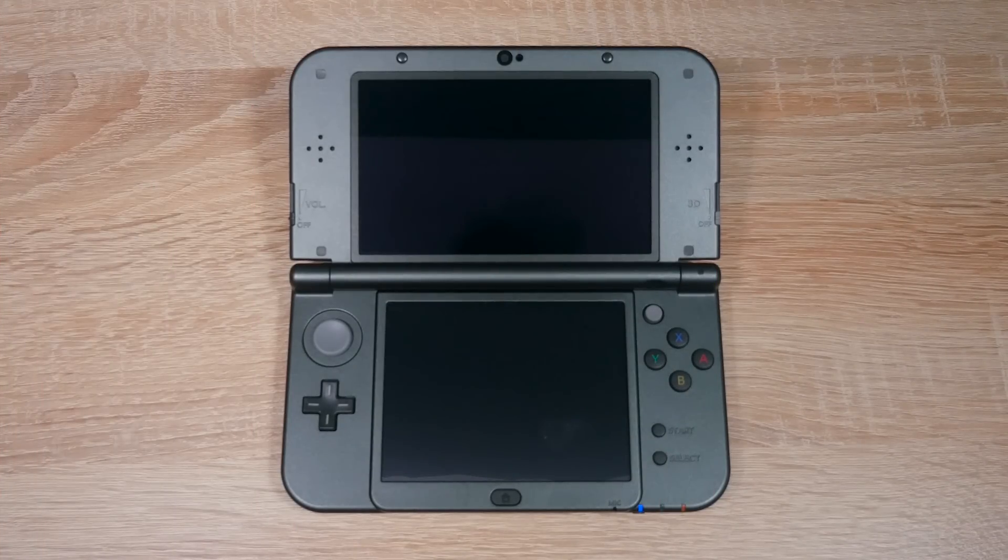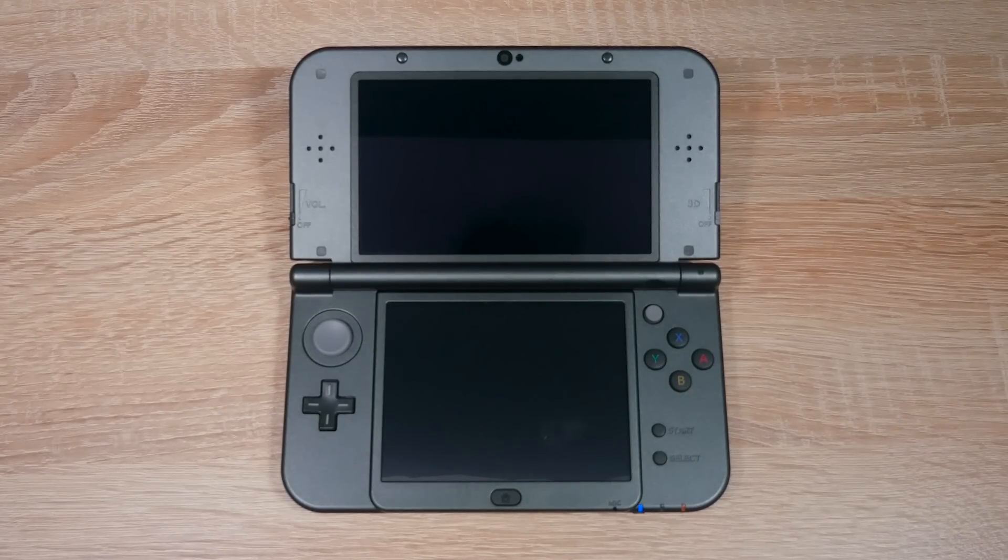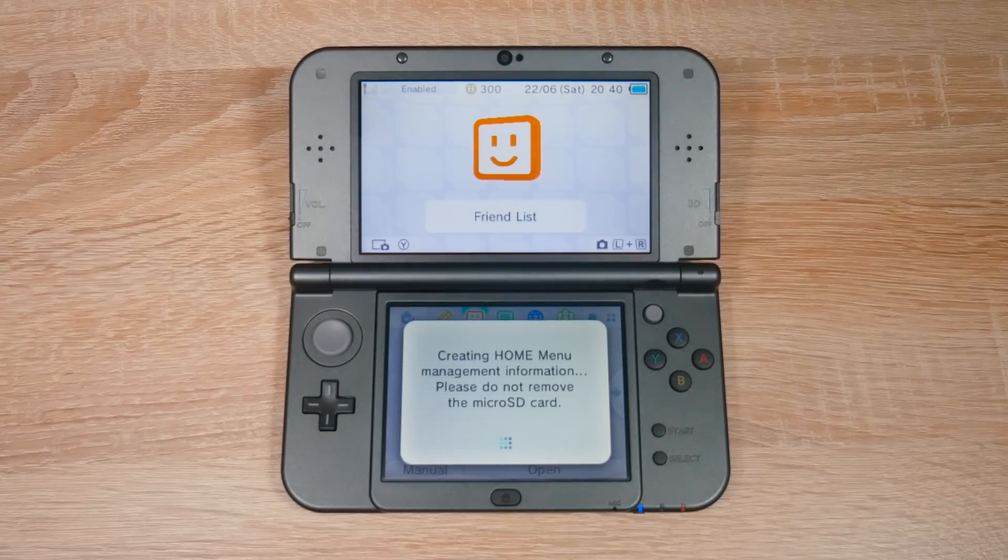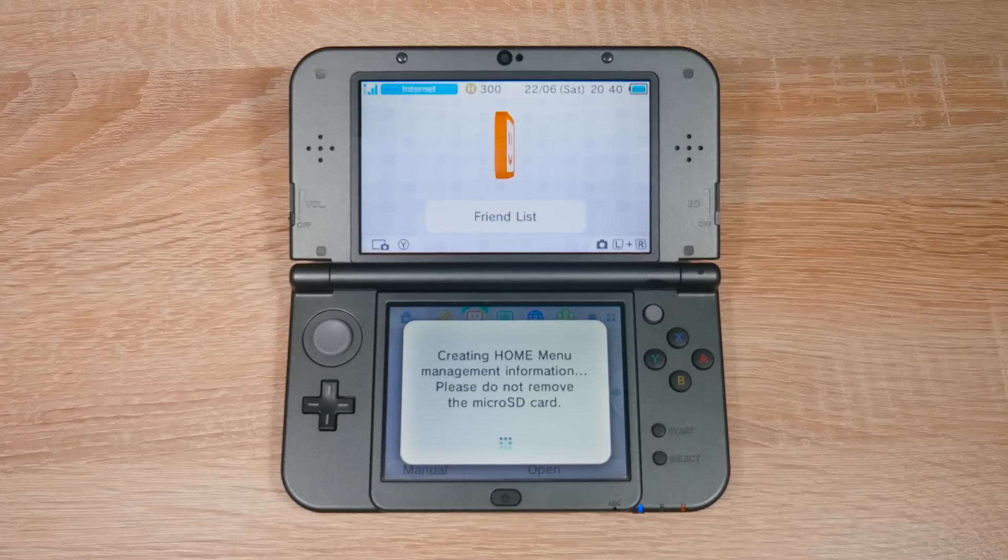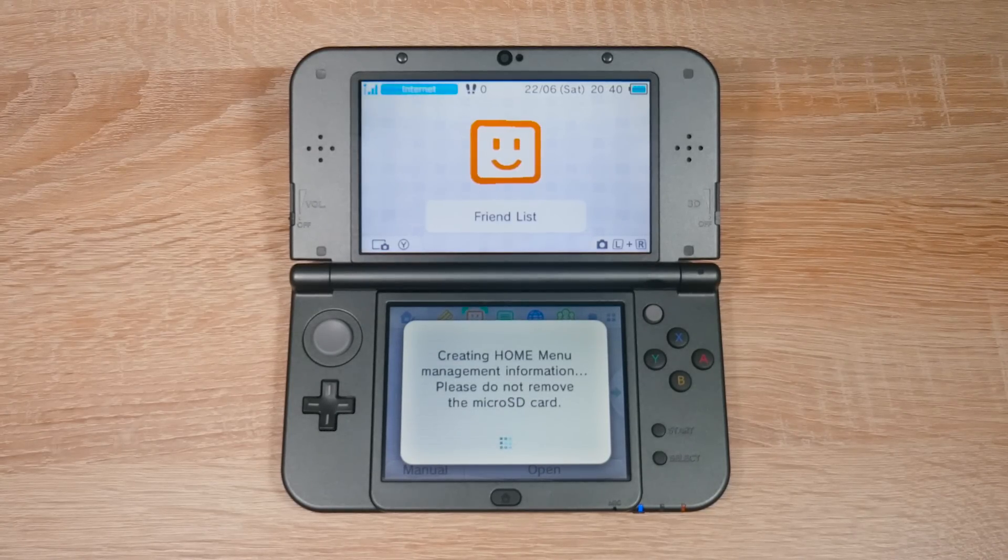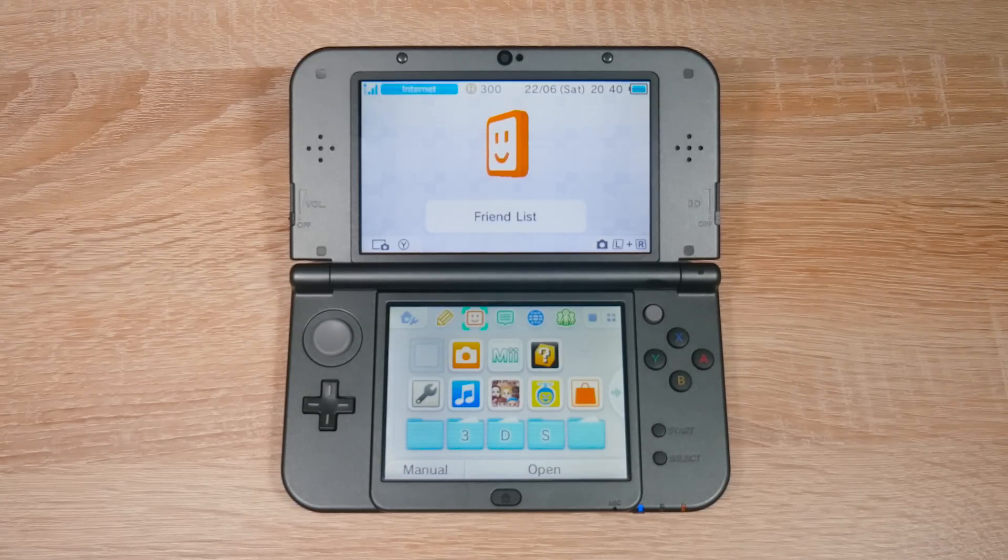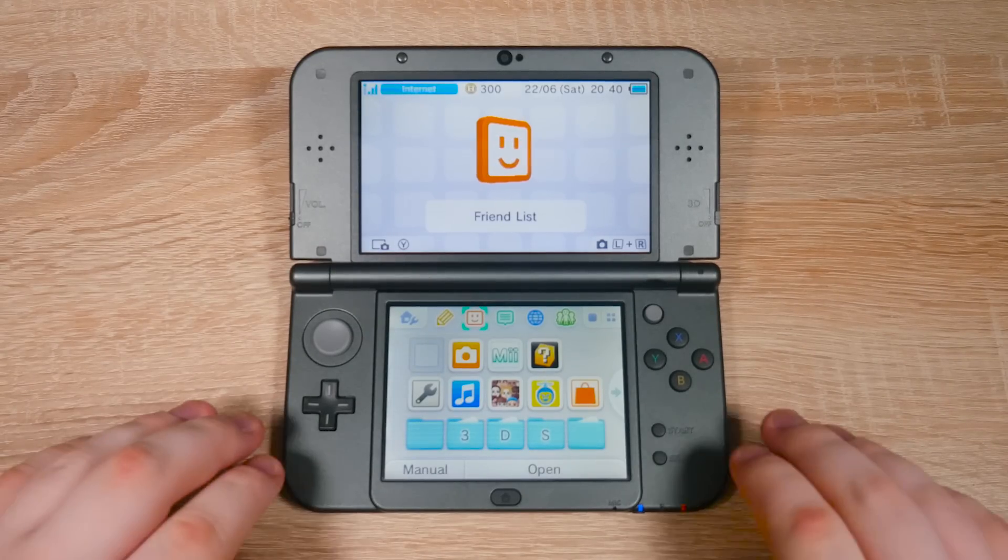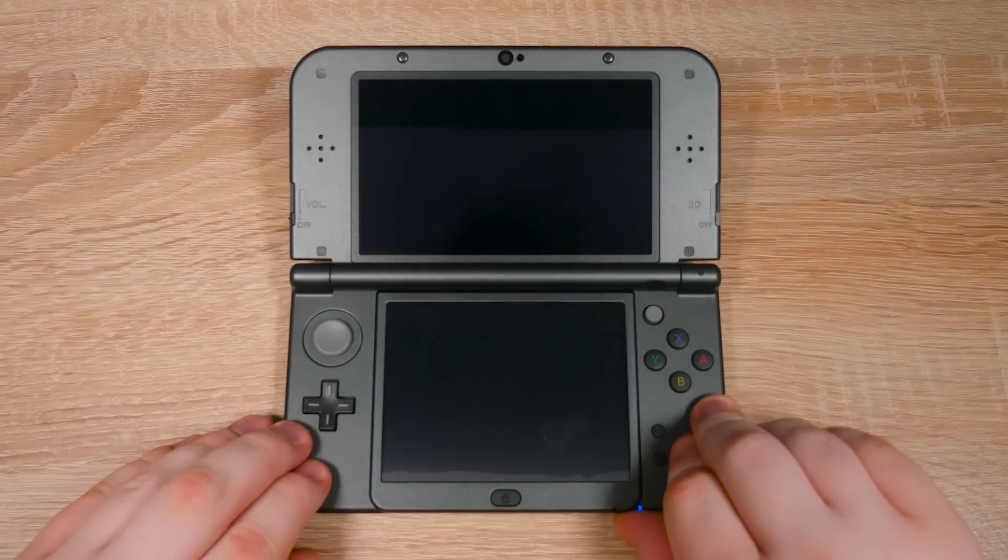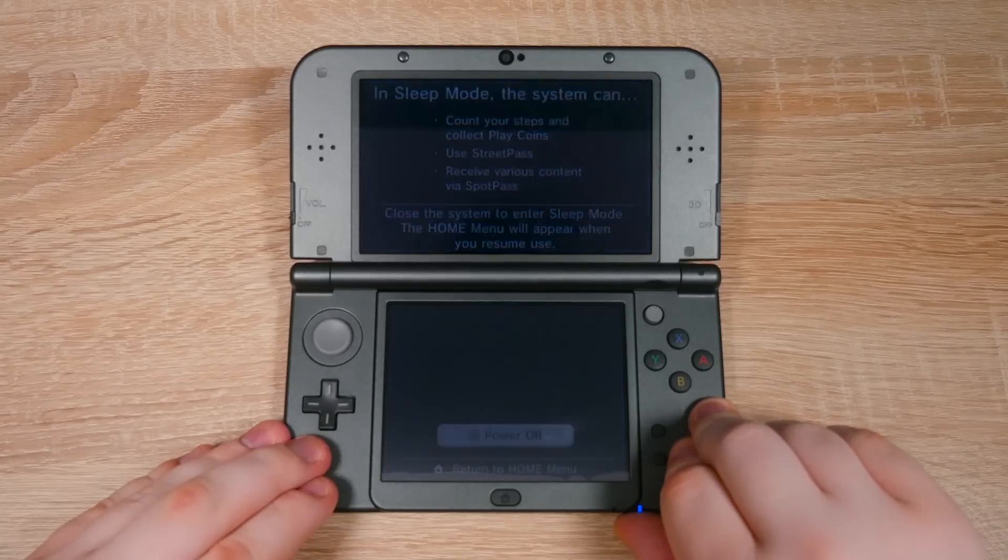Once you've powered on your 3DS, you should get this message right away. Your 3DS wallpaper and downloaded games won't show up when doing this, but we'll get them back in a second. Once it's finished, power off your 3DS and then put the SD card back into your PC.